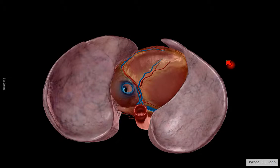These blood vessels here would be the coronary blood vessels that supply blood to the heart muscle. So that's the image from below.